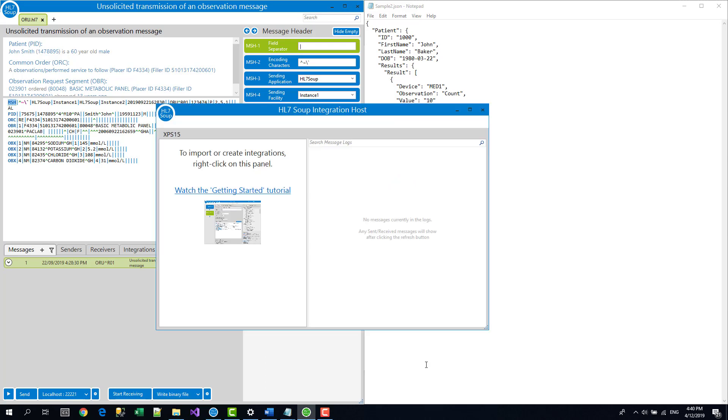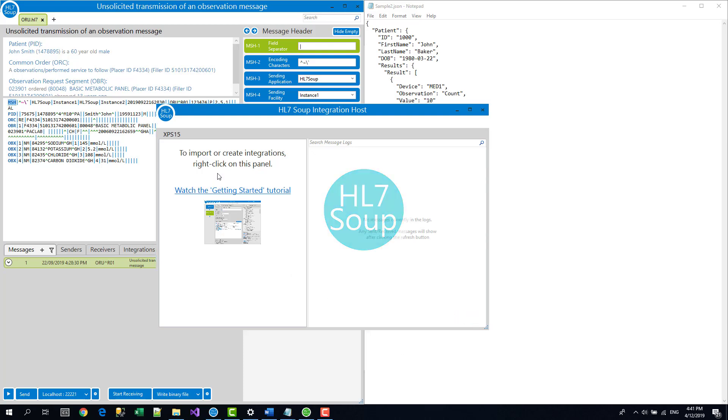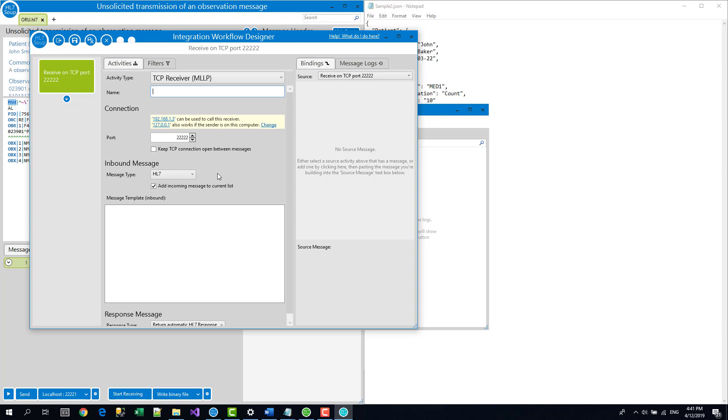So here it is. This is the integration host. The main screen is the dashboard used to monitor your conversions. But first we need to create a conversion. We just right click on the left hand panel and select new to load up the workflow designer and define our conversion.